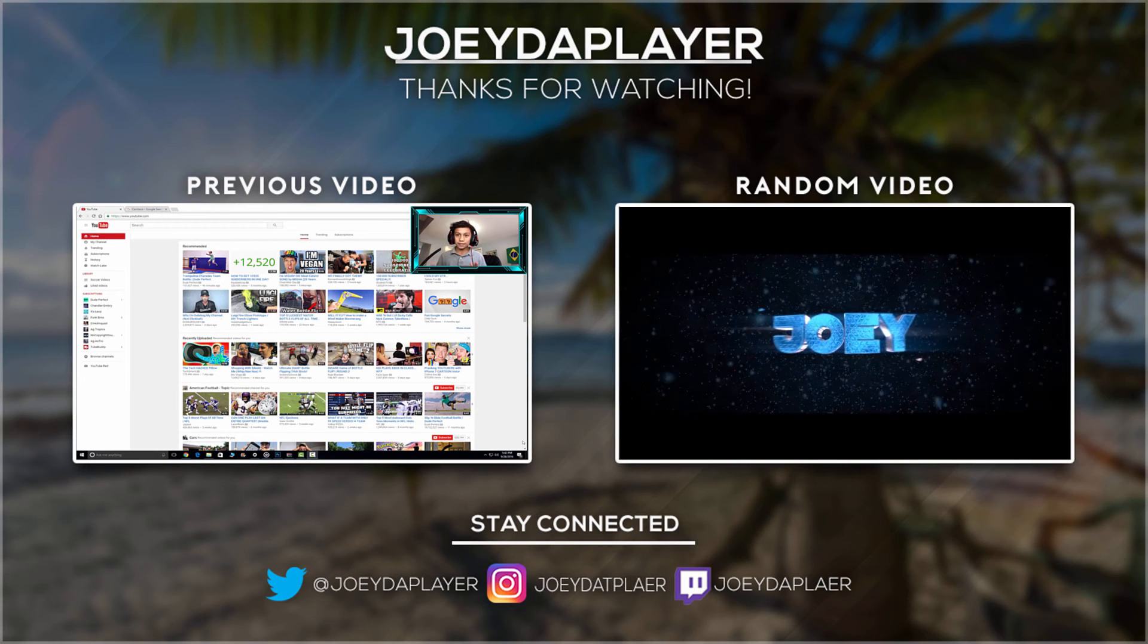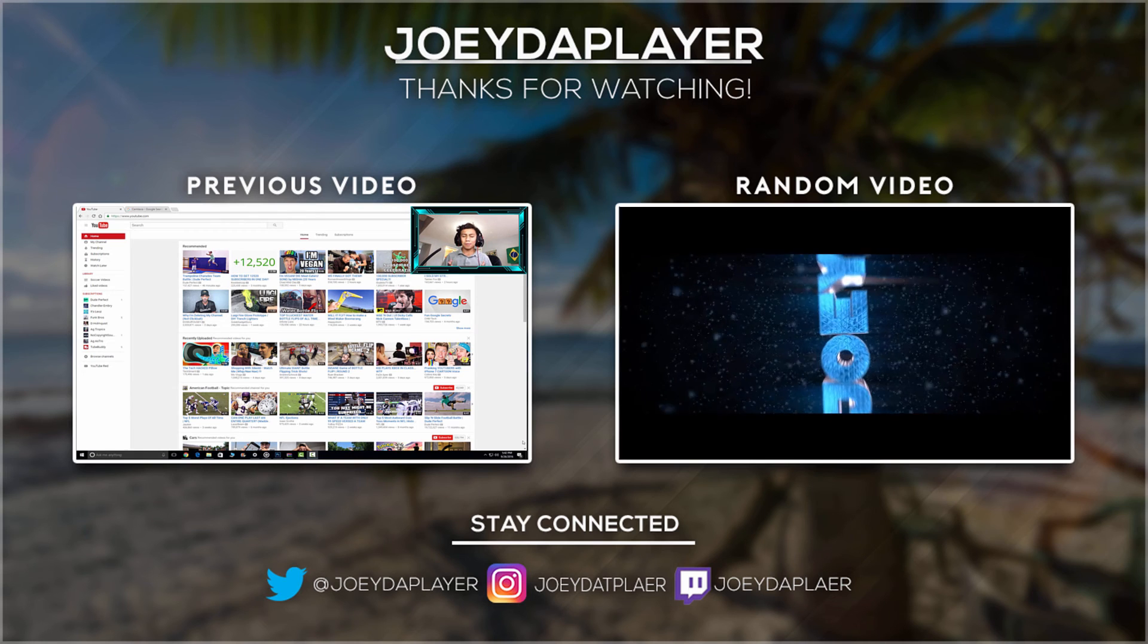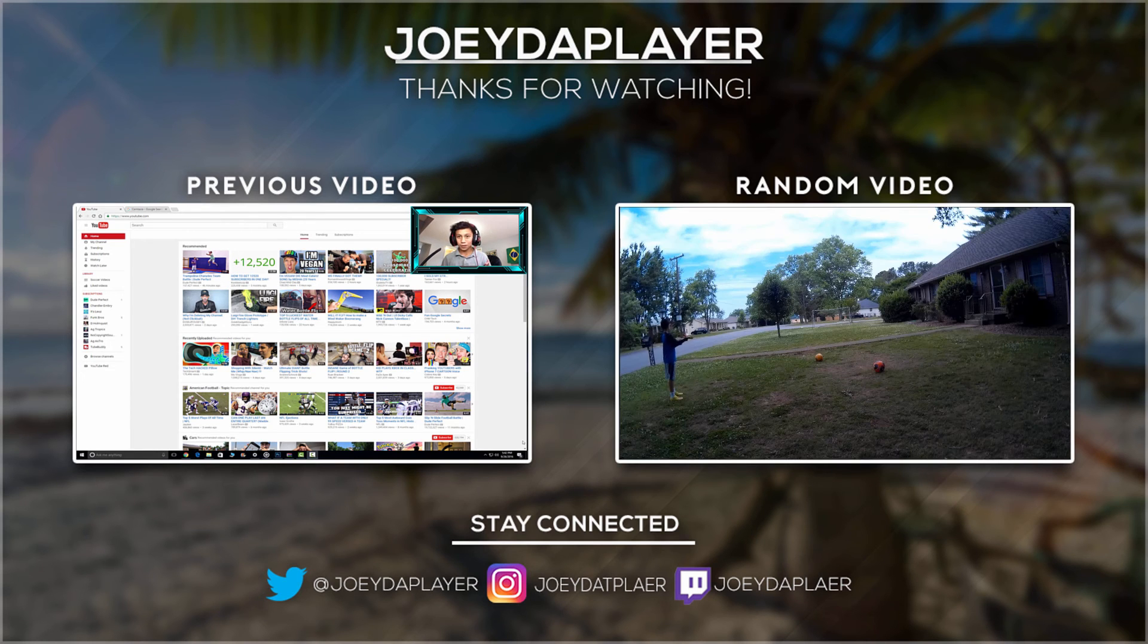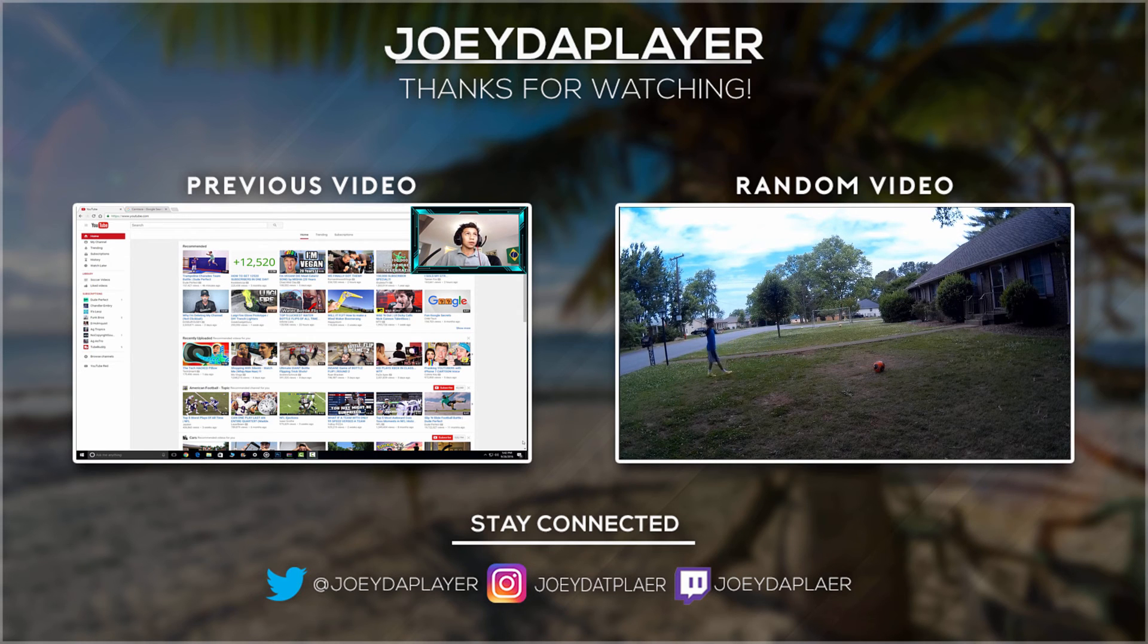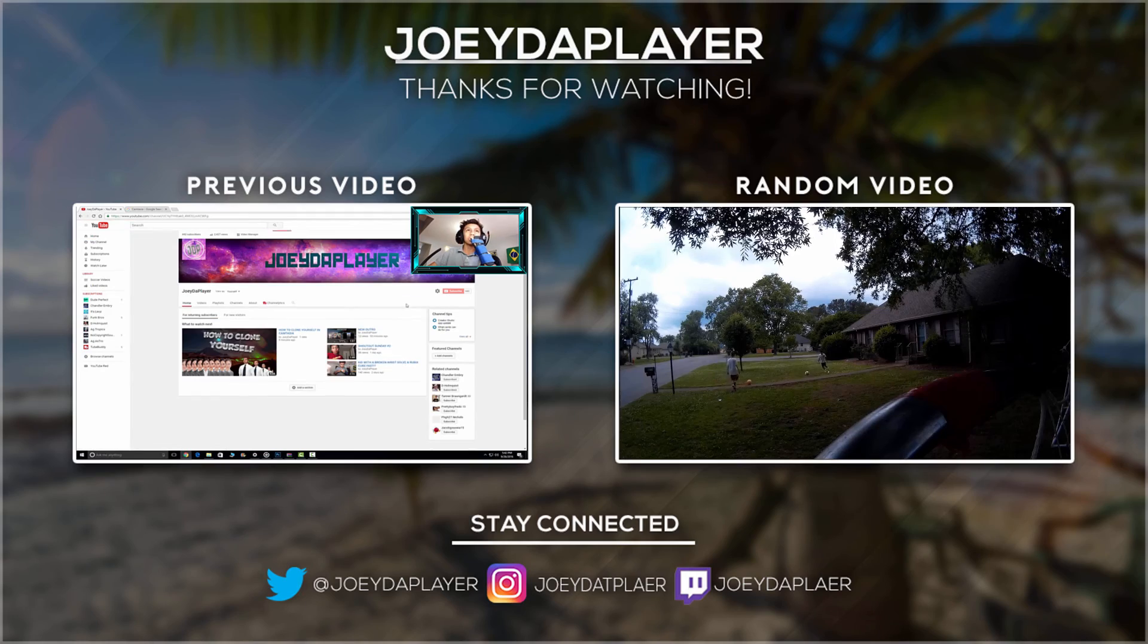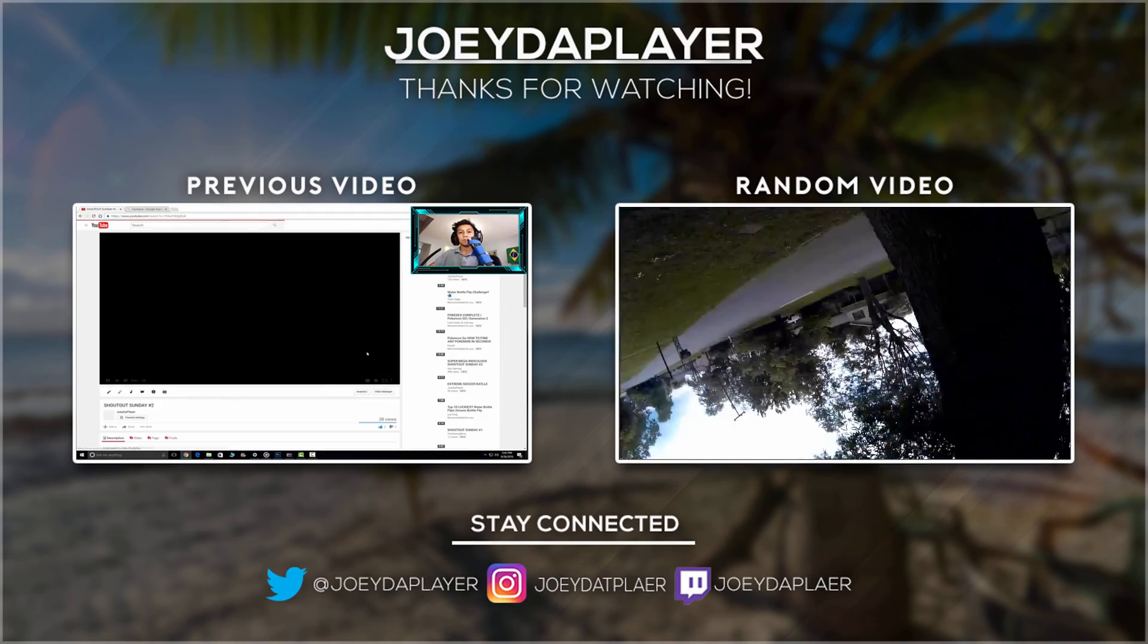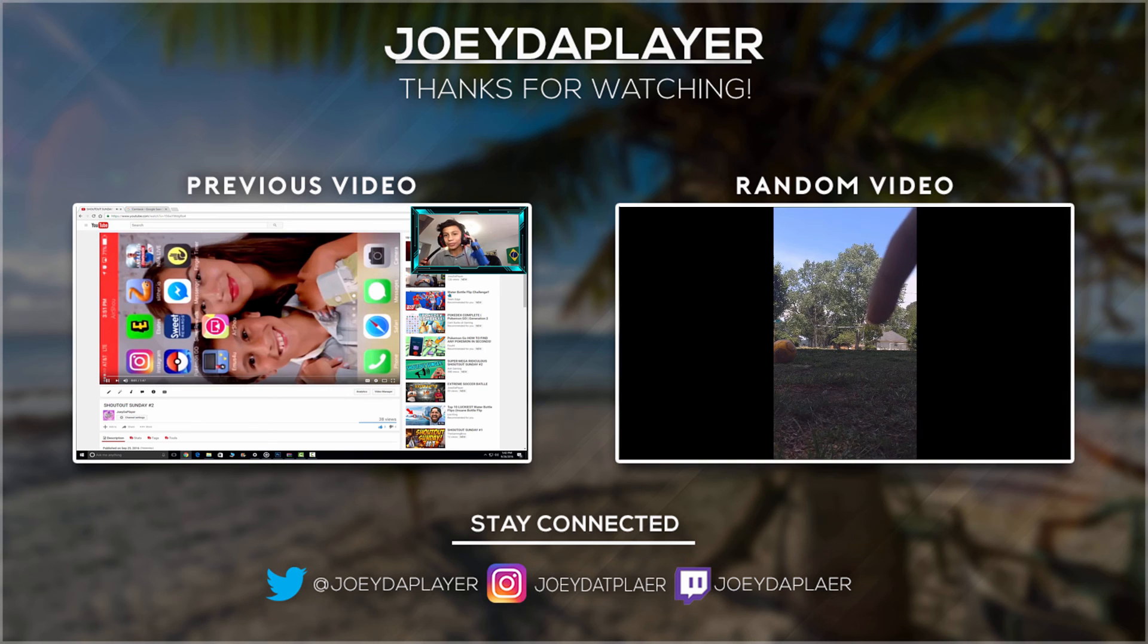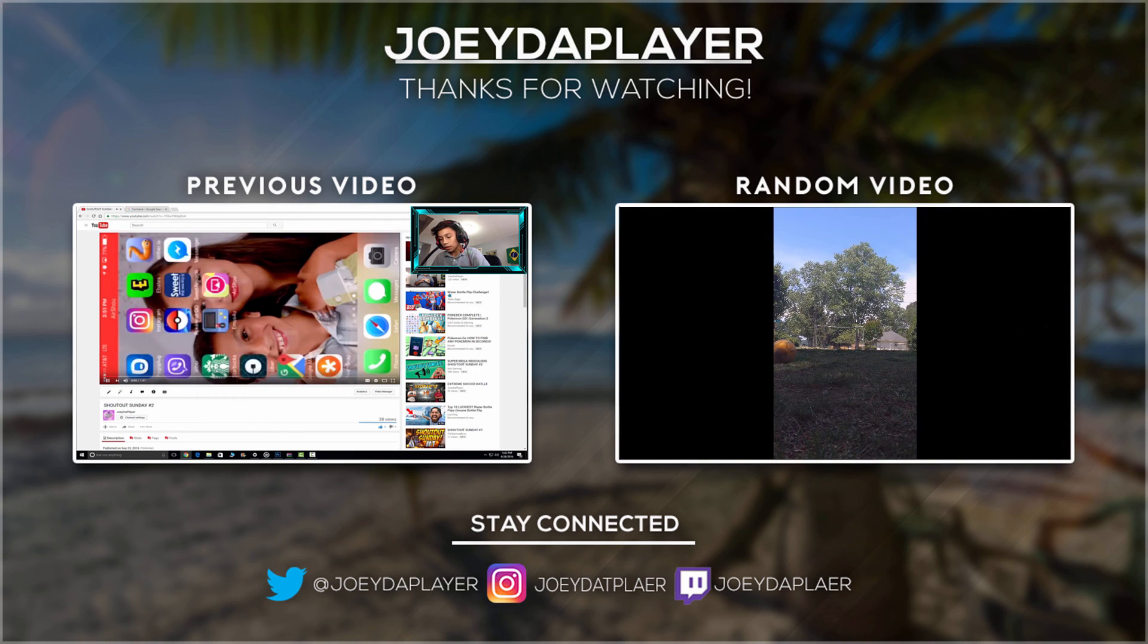Yo guys, Joey here today. I'm doing another shout out video and I'm going to show you, it's Monday. Look at this, look at that quality. It's perfect.